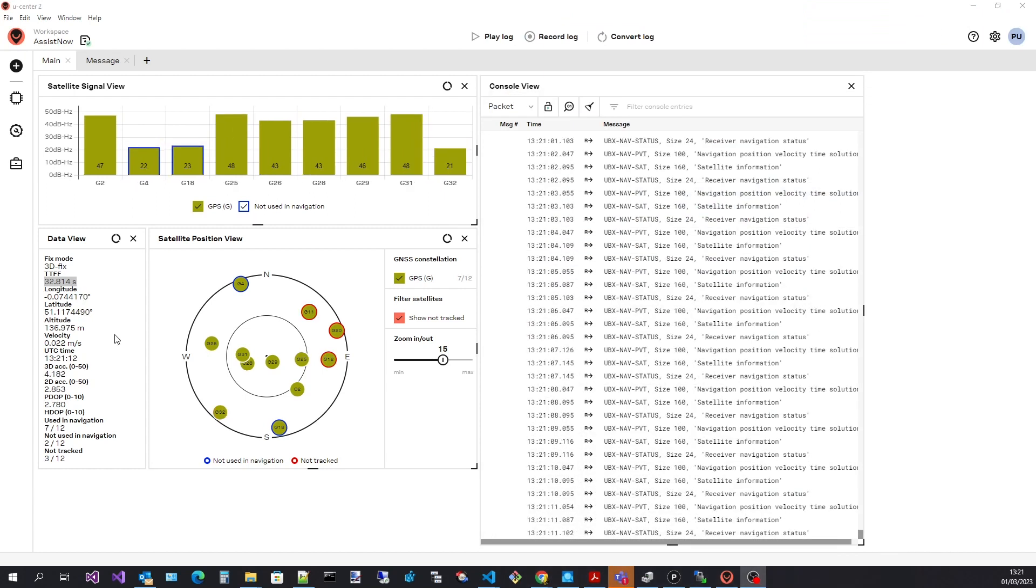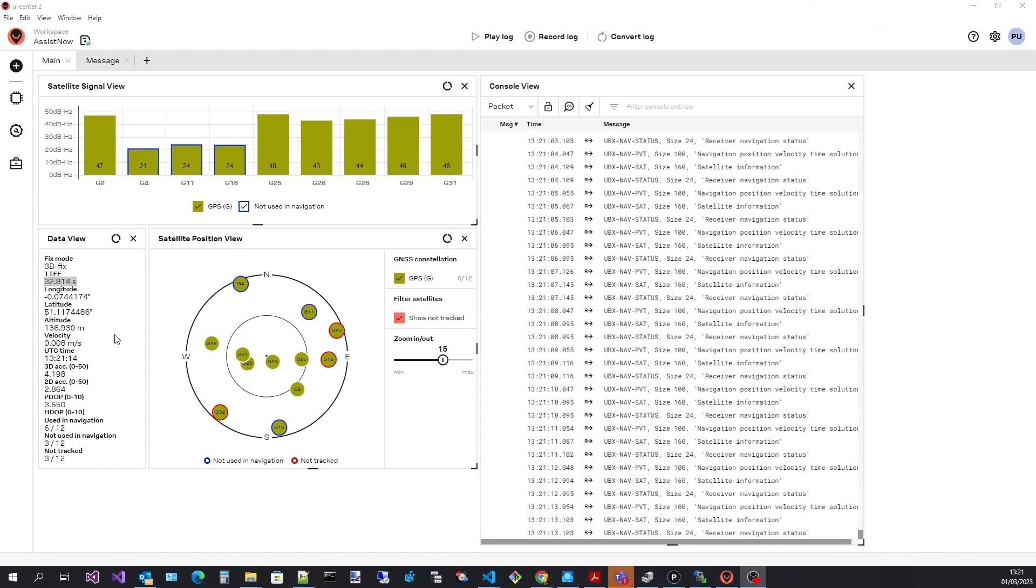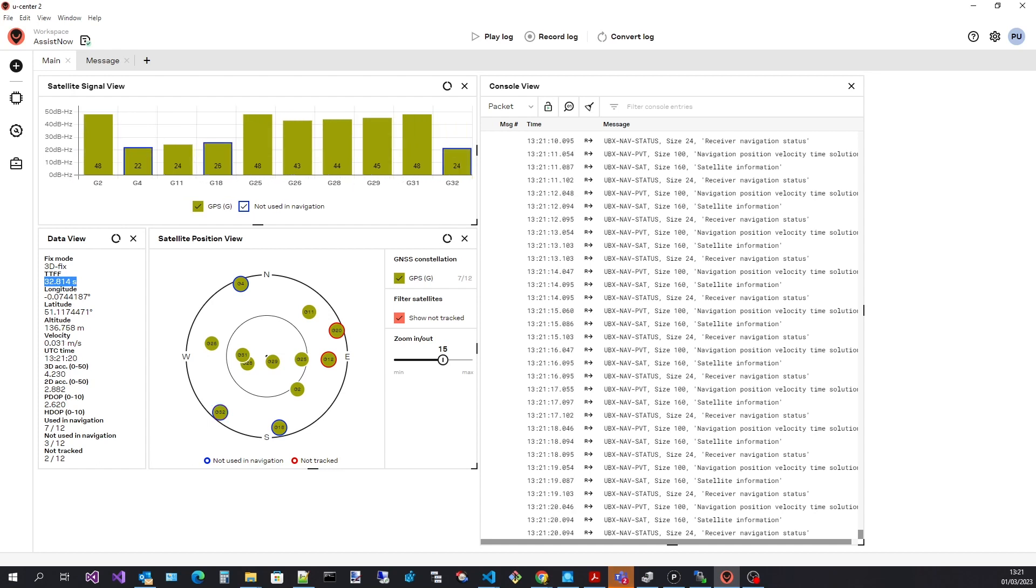I have already connected to a device and performed a cold start. We can see that the time to first fix is around 32 seconds.